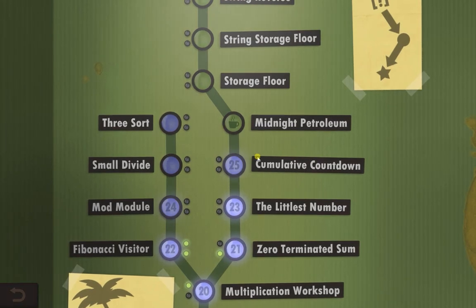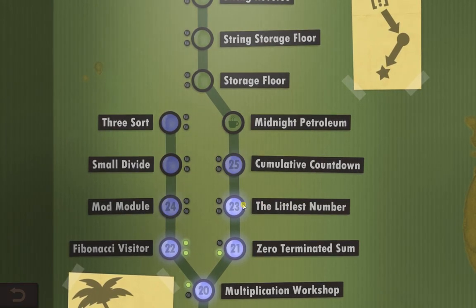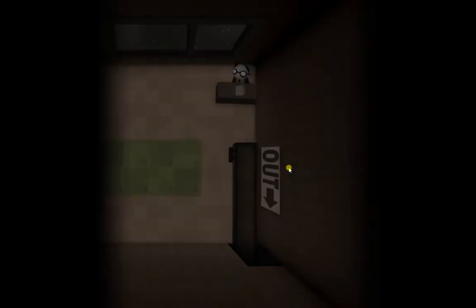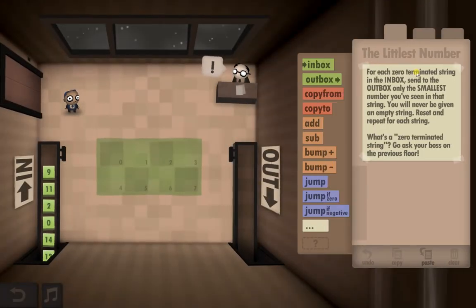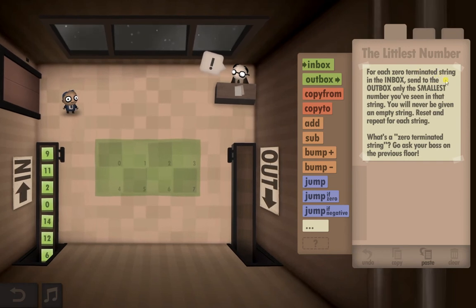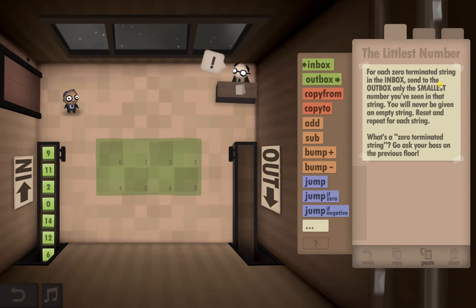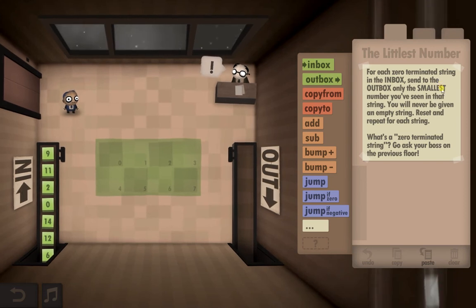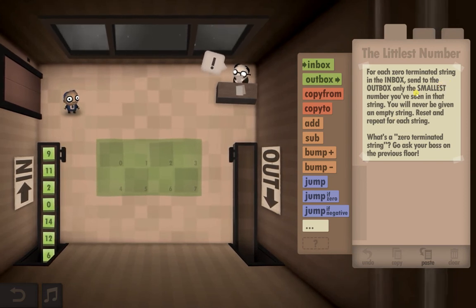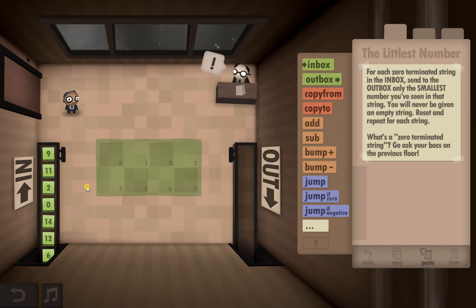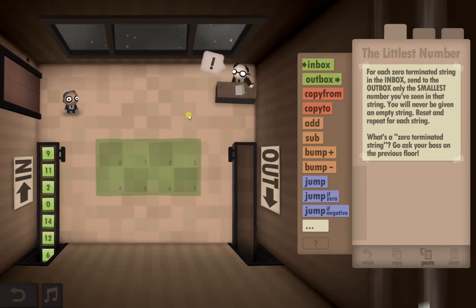Hello guys and welcome to Human Resource Machine, year 23: The Littlest Number. Let's see what they want. For each zero-terminated string in the inbox, send the smallest number. We've got to check each string of numbers and output only the smallest number in that particular sequence.